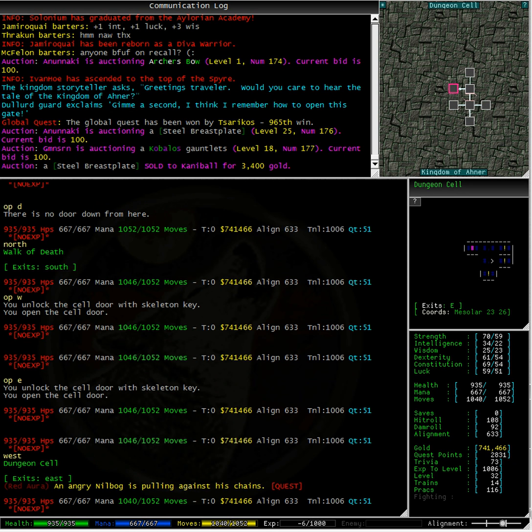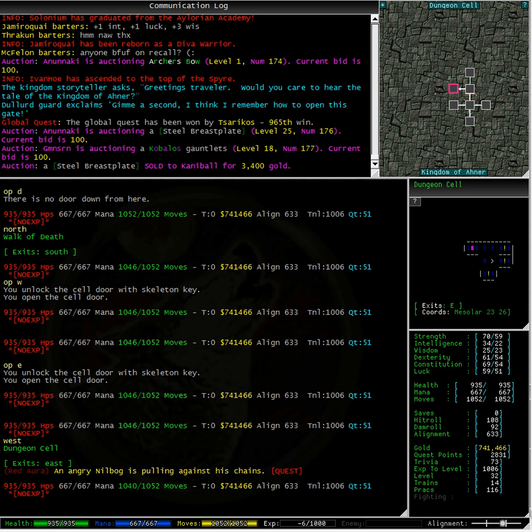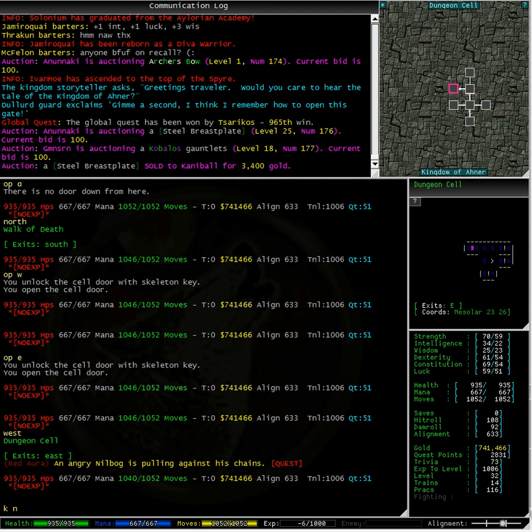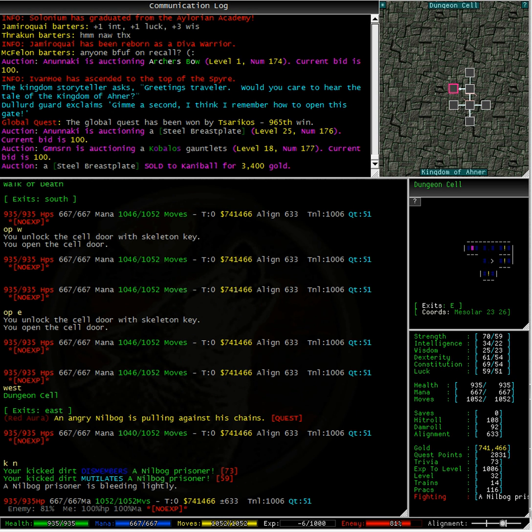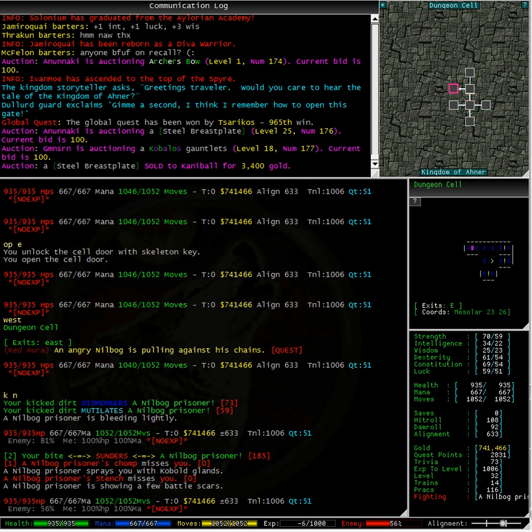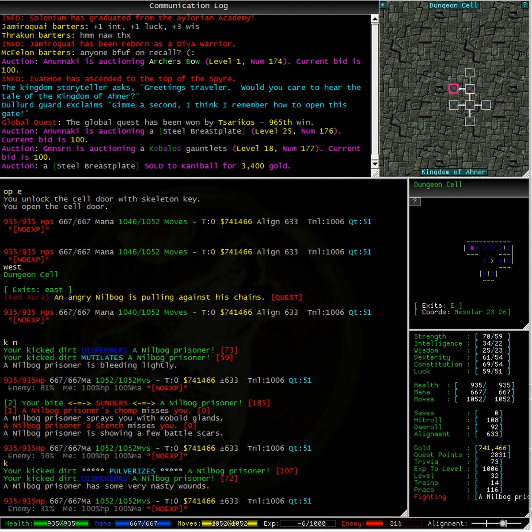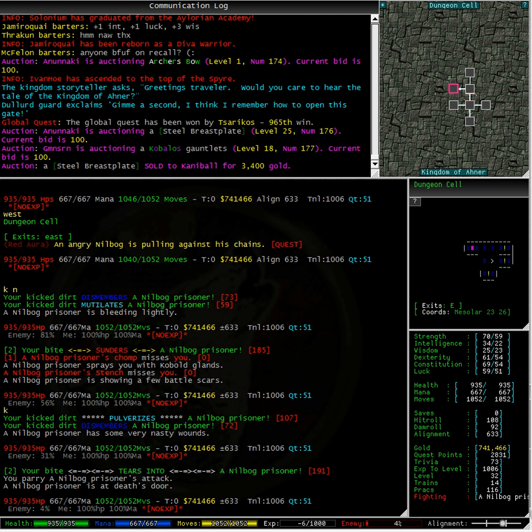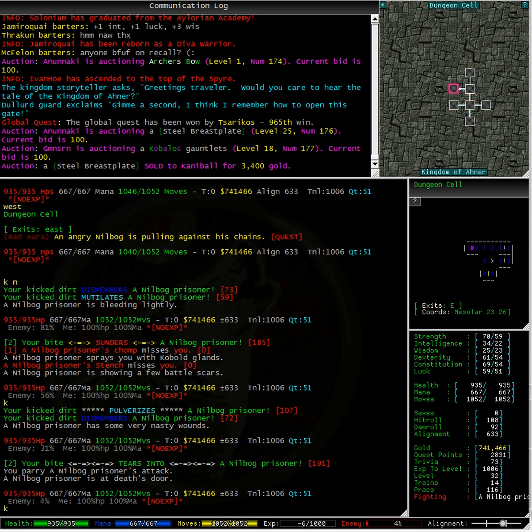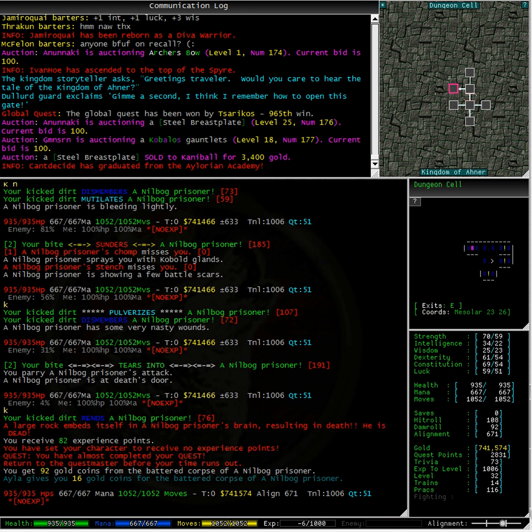And the room to the west holds an angry Nilbog. Fantastic, I've just killed my quest mob. Now, let's get out of here before we become a prisoner.